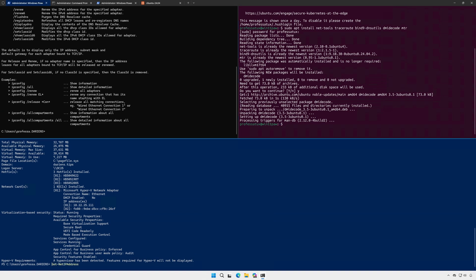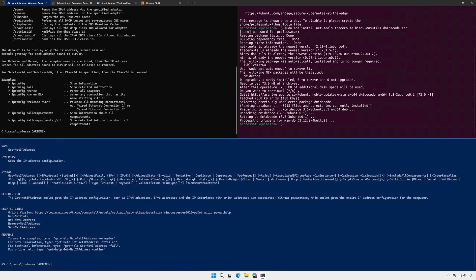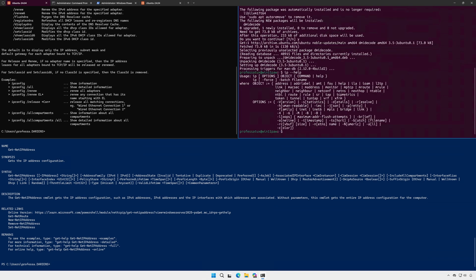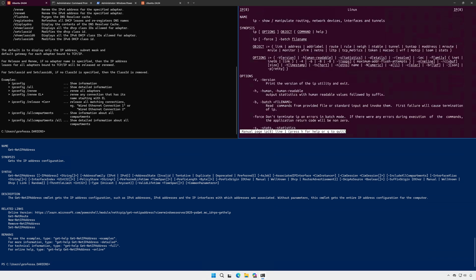For PowerShell cmdlets, precede the command with help to see all options and syntax usage. For most Linux commands, typically follow the command with dash dash help or view the command's man page.